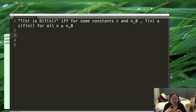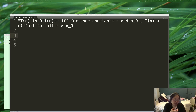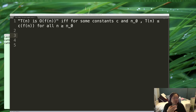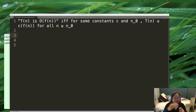There are basically four notations that we look at: Big O notation, which describes an upper bound; Omega notation, which describes a lower bound; Theta notation, which is about an exact bound; and Little o notation, which is an upper bound that is never going to be equal.